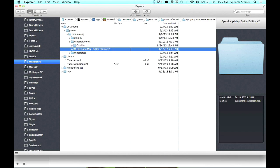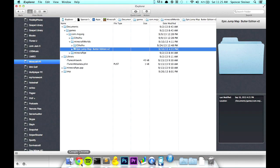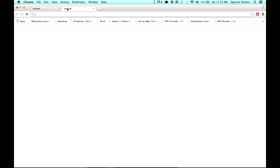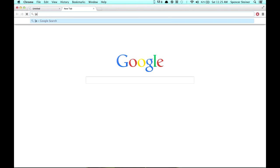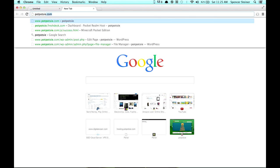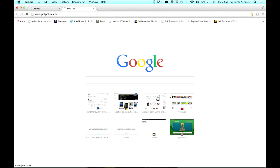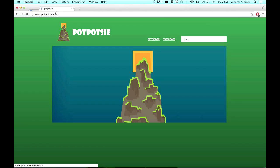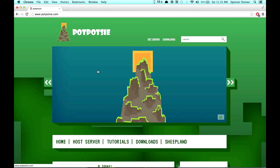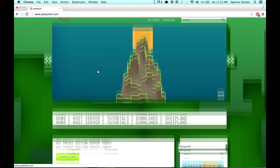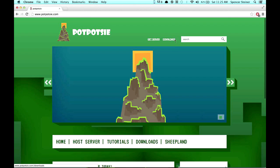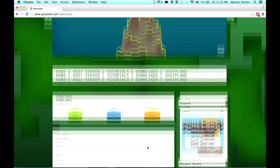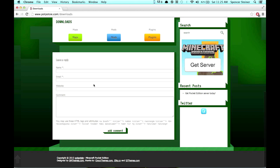You need to download a map first, of course. So I'm going to go into Google Chrome here, and I recommend poppotsy.com for getting maps. This is the newest version of the website itself. Okay, so you've got the Downloads button here, or you can go down here. They're both the same, it doesn't matter.